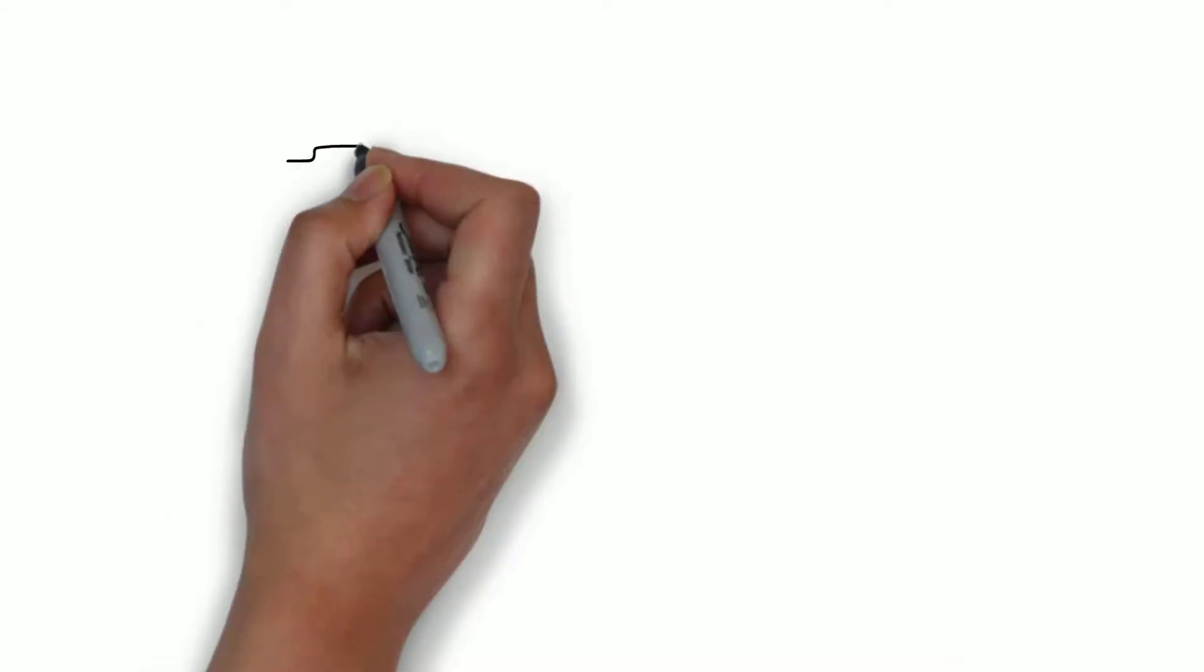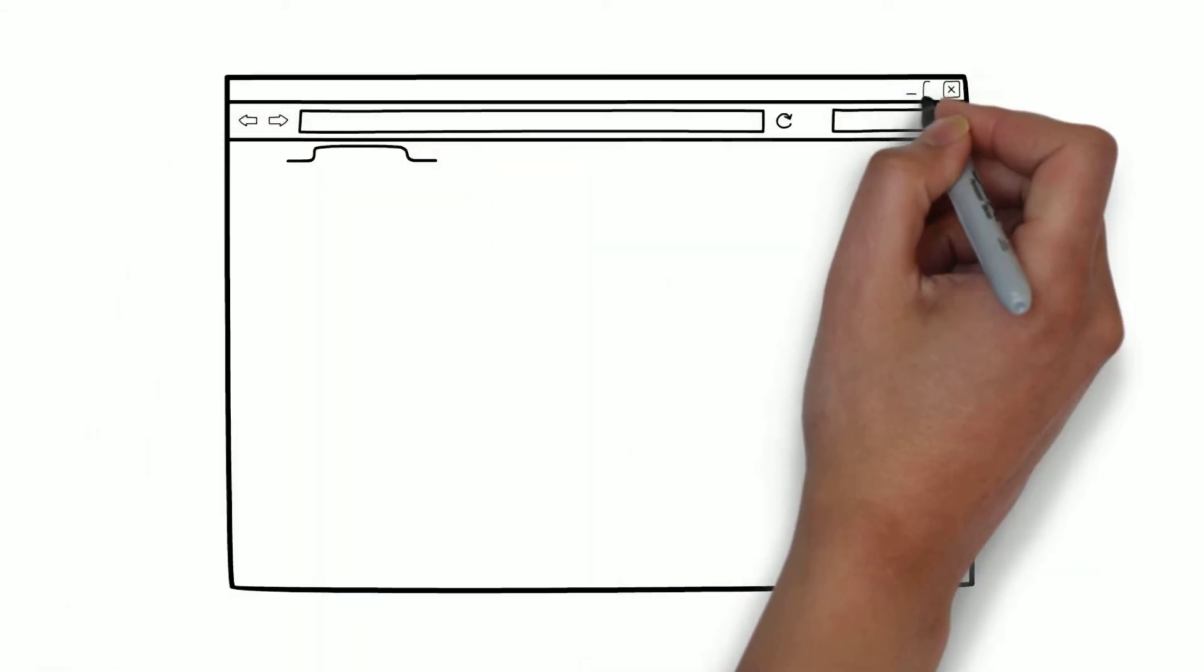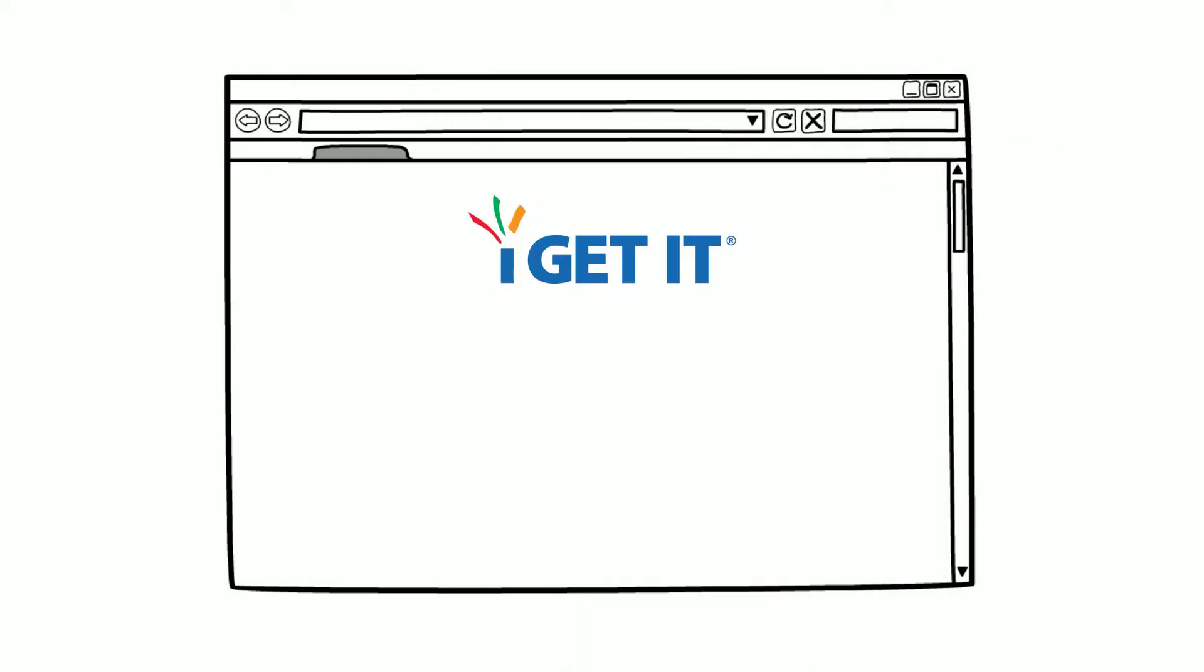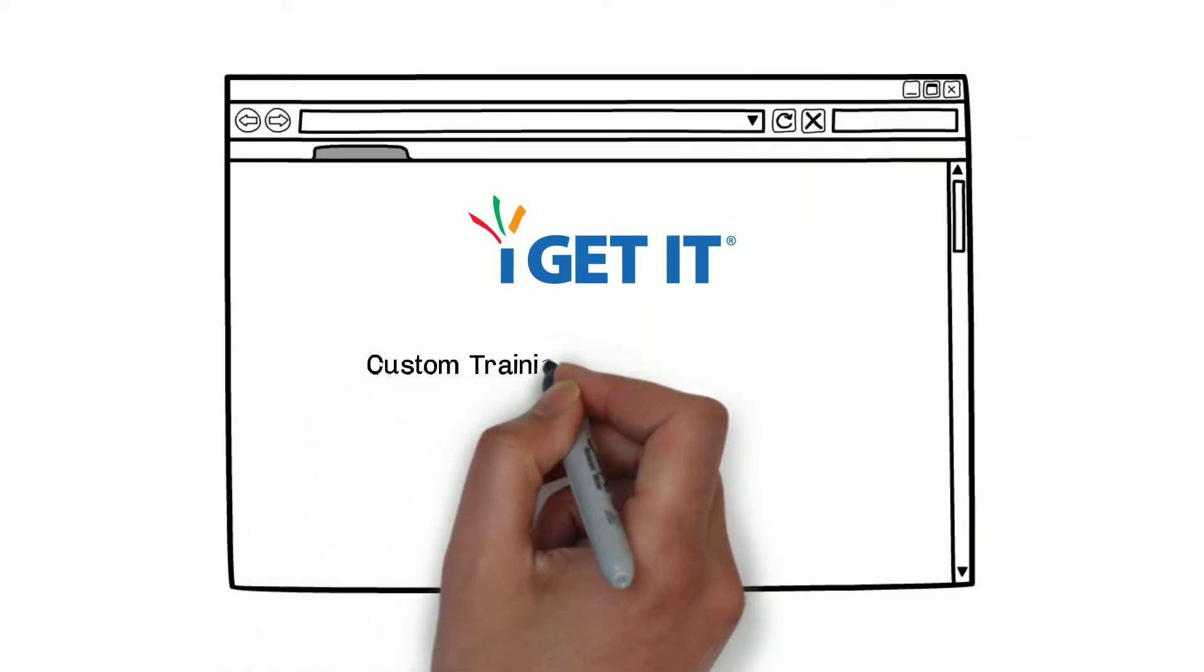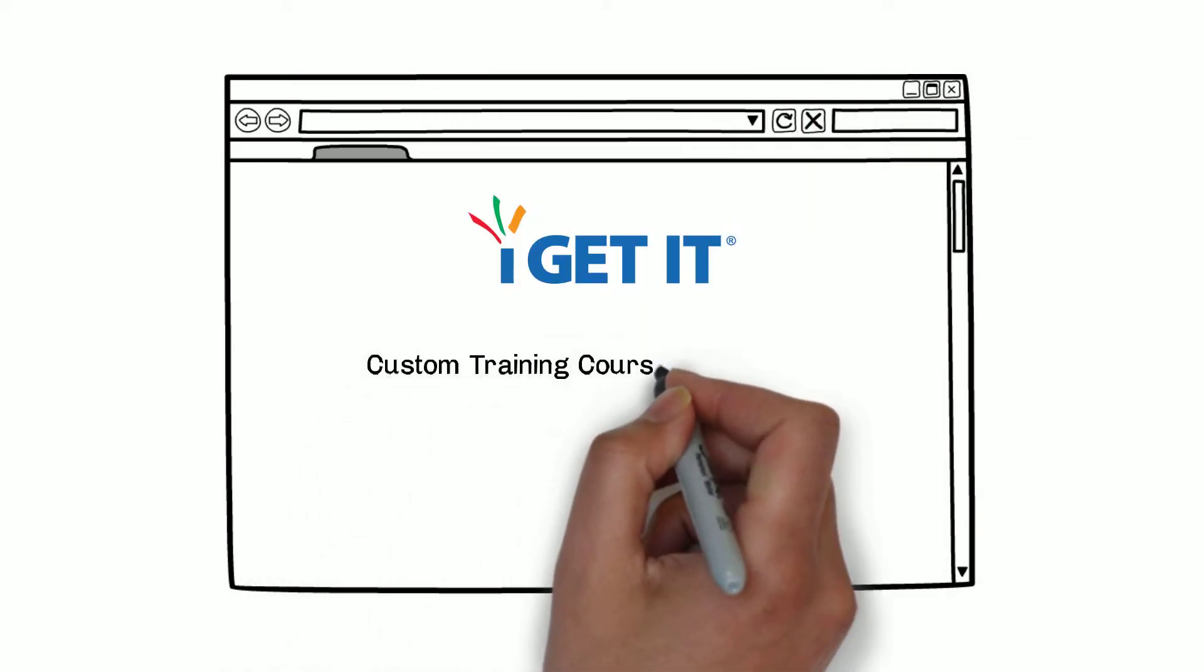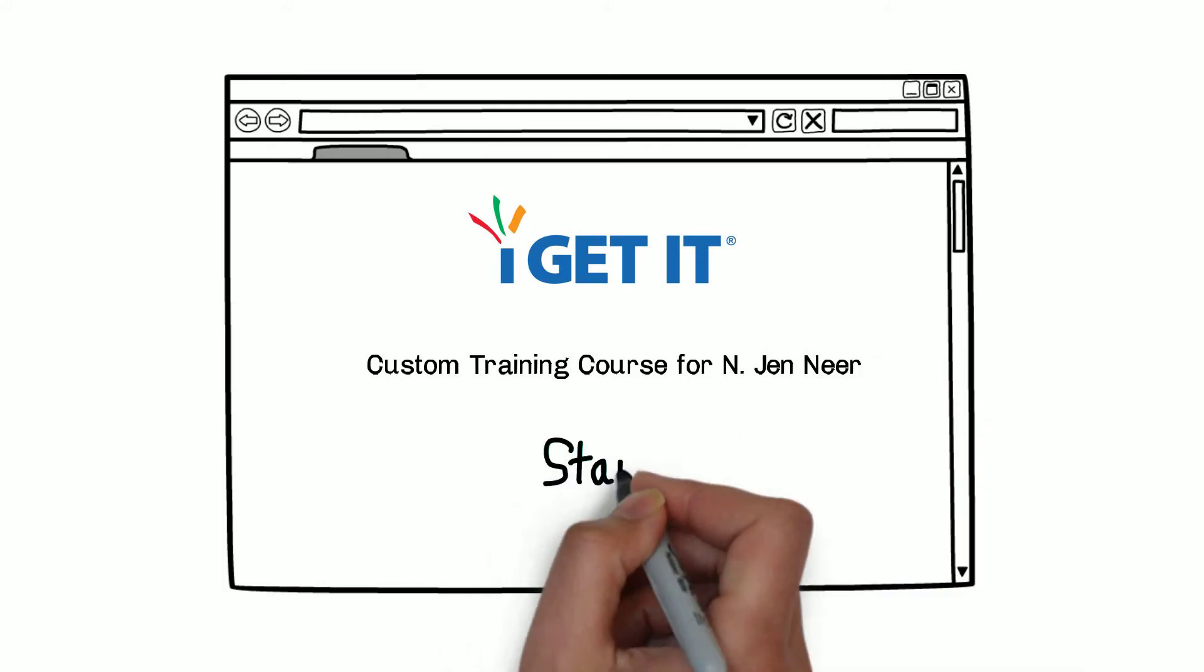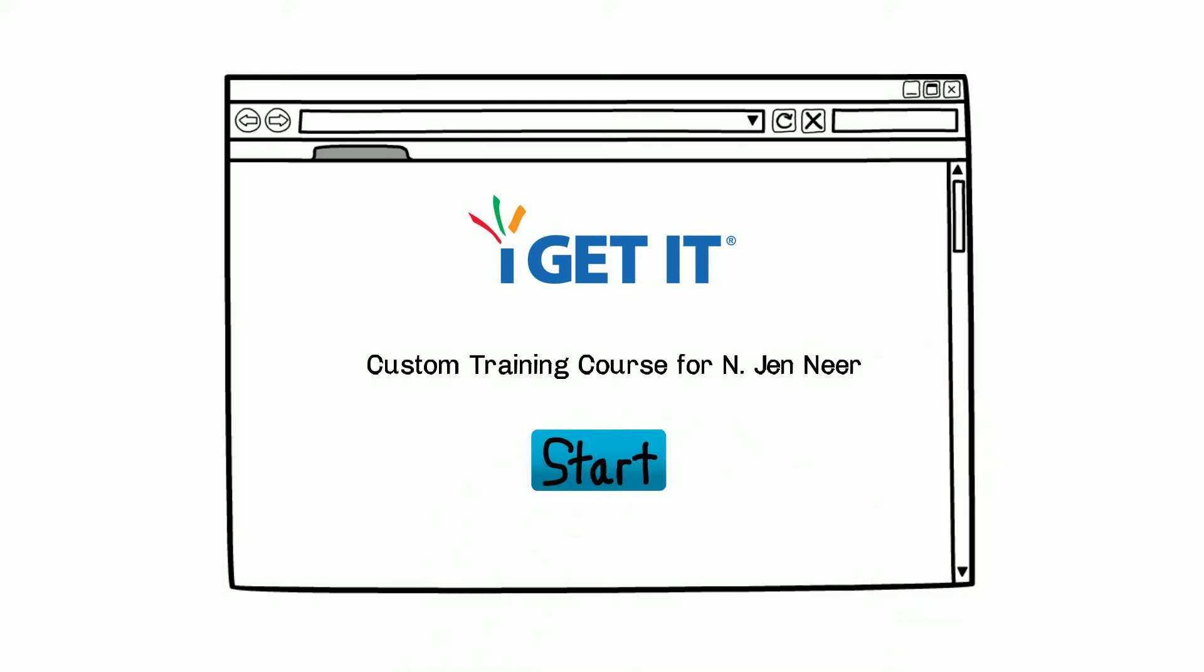This web-based assessment identifies an engineer's skill level, and if it isn't up to par, it will automatically create a remedial course, which is then added to a measurable and trackable employee learning path.